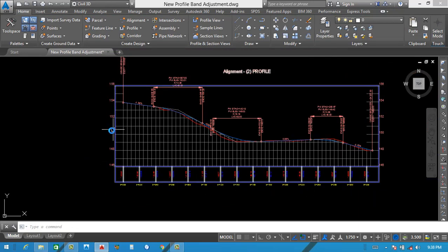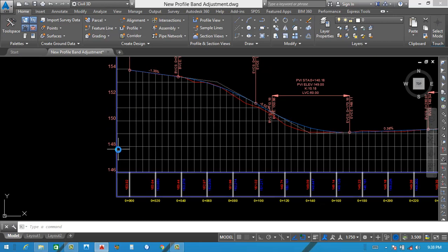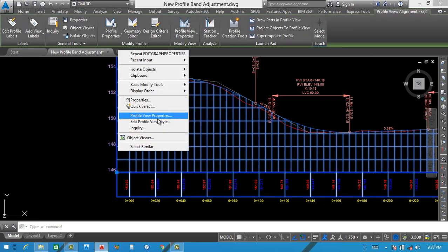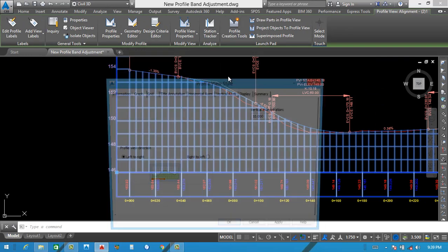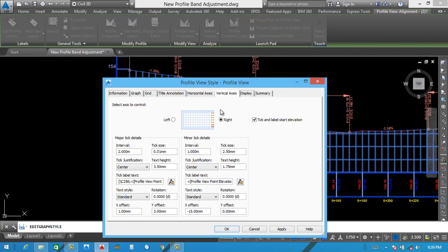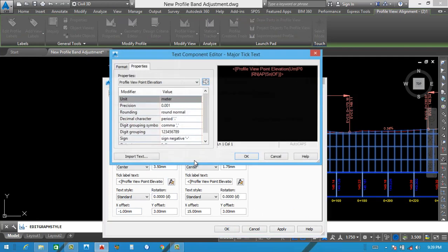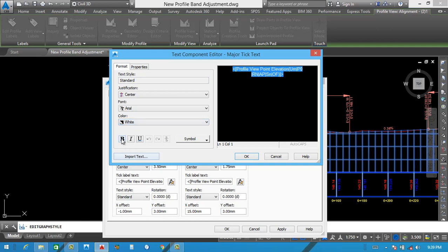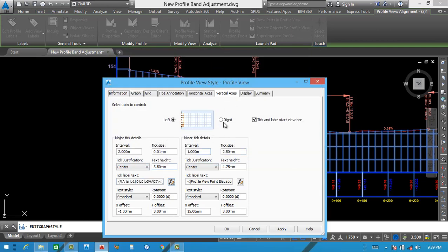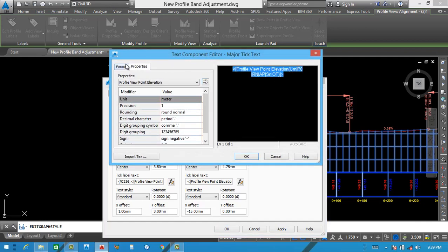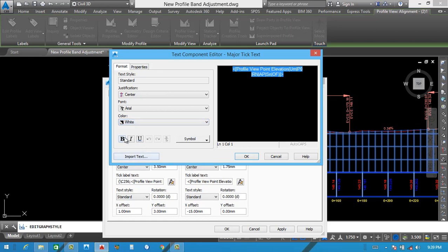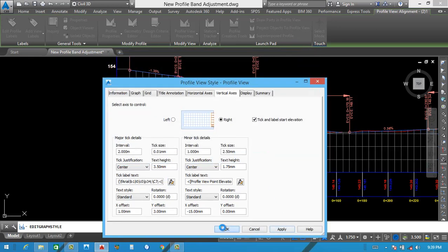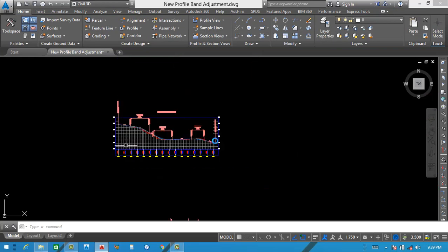Now we also give white color to these side bands. For that we click here and right click, then Edit Profile View Style. Go to vertical curves, click here on the left side. Extract all this one, then same method — white color, bold. After that right click same, click here, and white color also here. Bold. Apply then okay. You can see all these are changed.